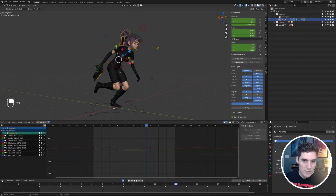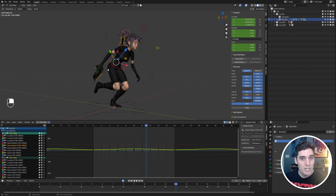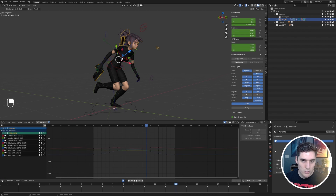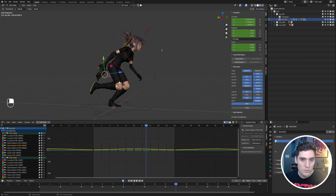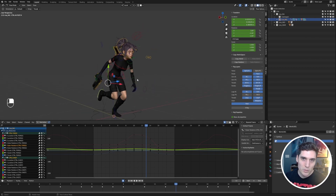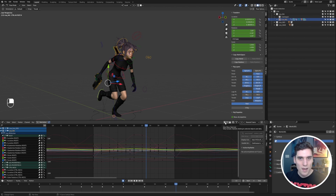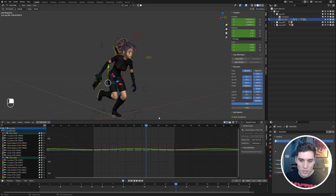If we want to select multiple controls and show them in the graph editor, all we need to do is shift-select the controls and you can see they'll pop up in the graph editor. Typically I'll just hold Shift rather than having this unchecked and getting this entire mess of curves. You usually want to always have that turned on.